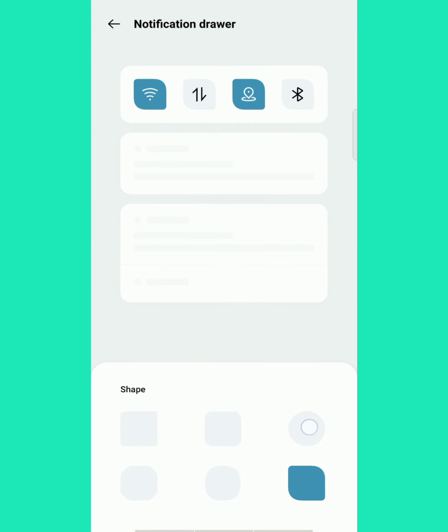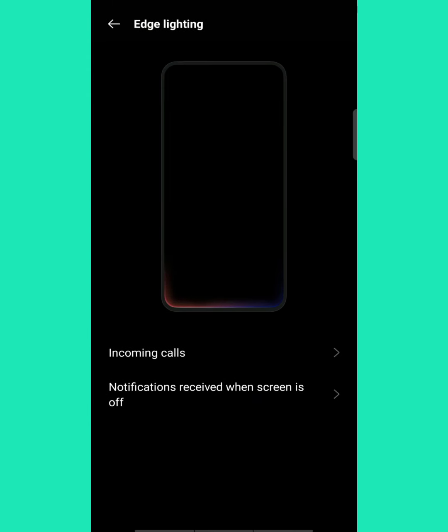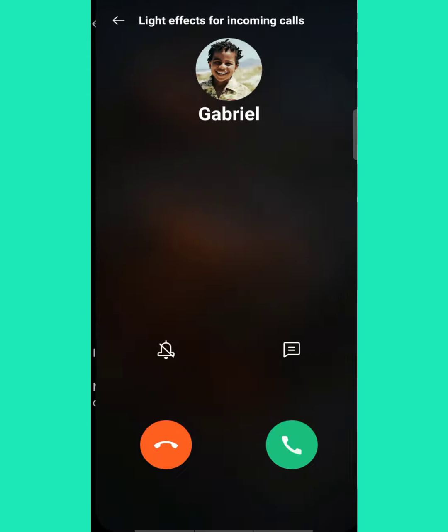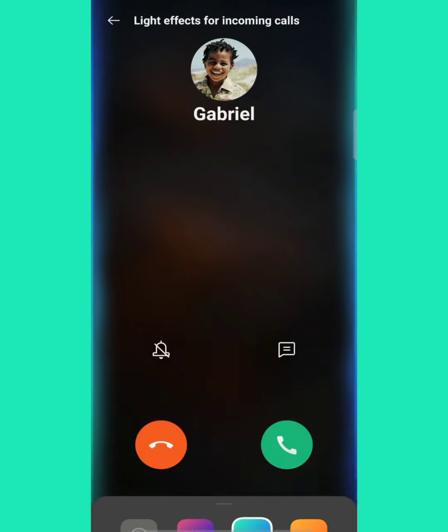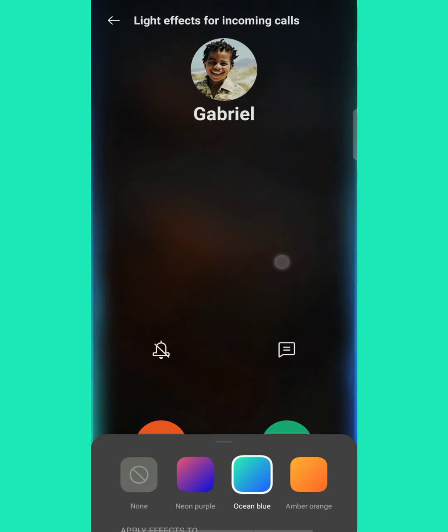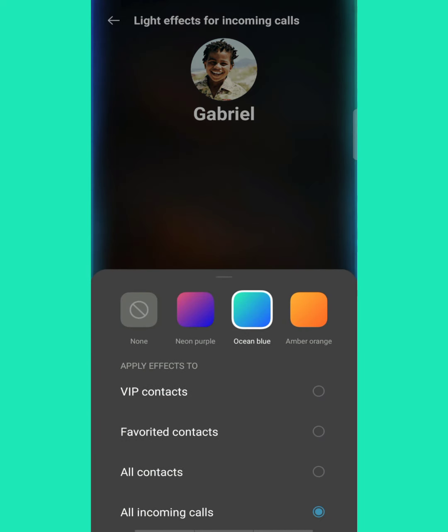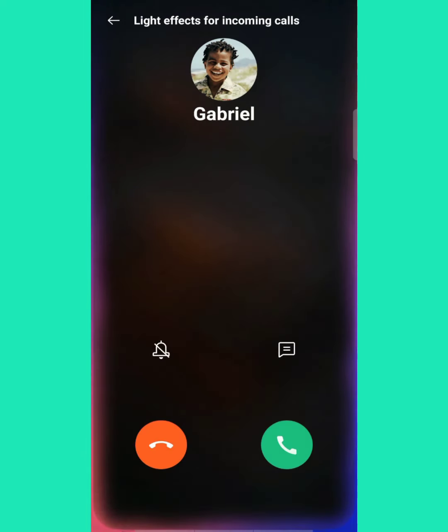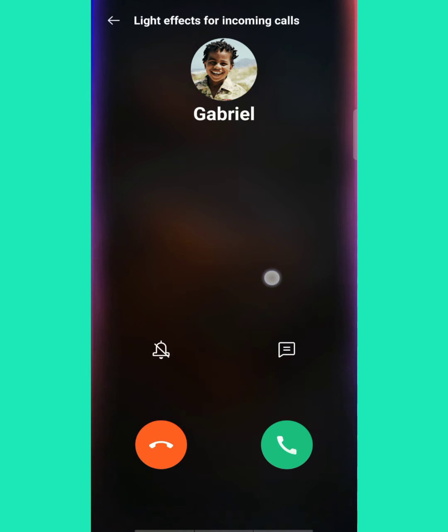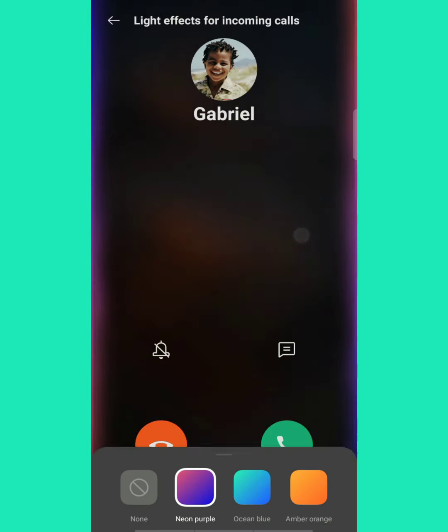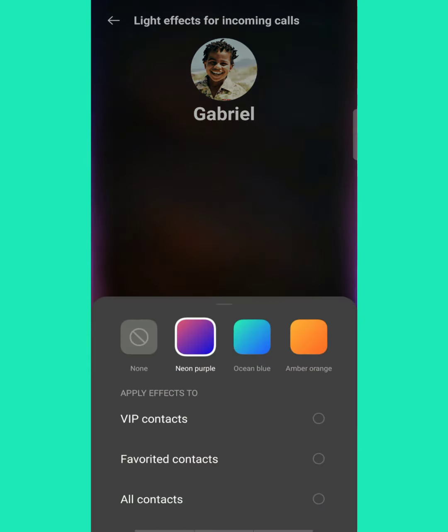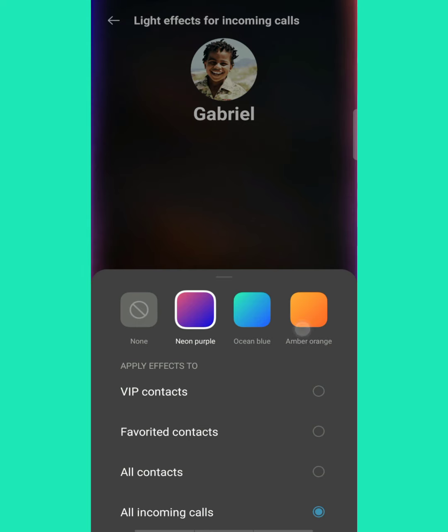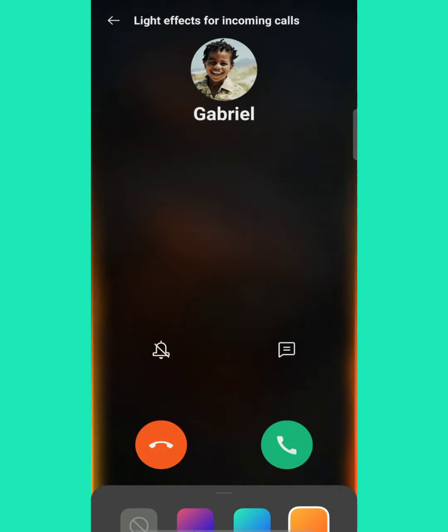This is very attractive: once you get a call from anyone, an incoming call, in the outer shape you will get an attractive light color you can use. There are three lights available: ocean blue, amber orange, and purple.